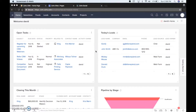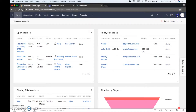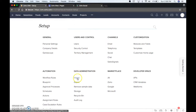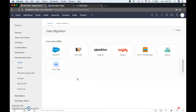Another way that we can add leads is by importing leads. So let's go up here to the tools, we're going to go into data administration, import, and we can import from different sources.